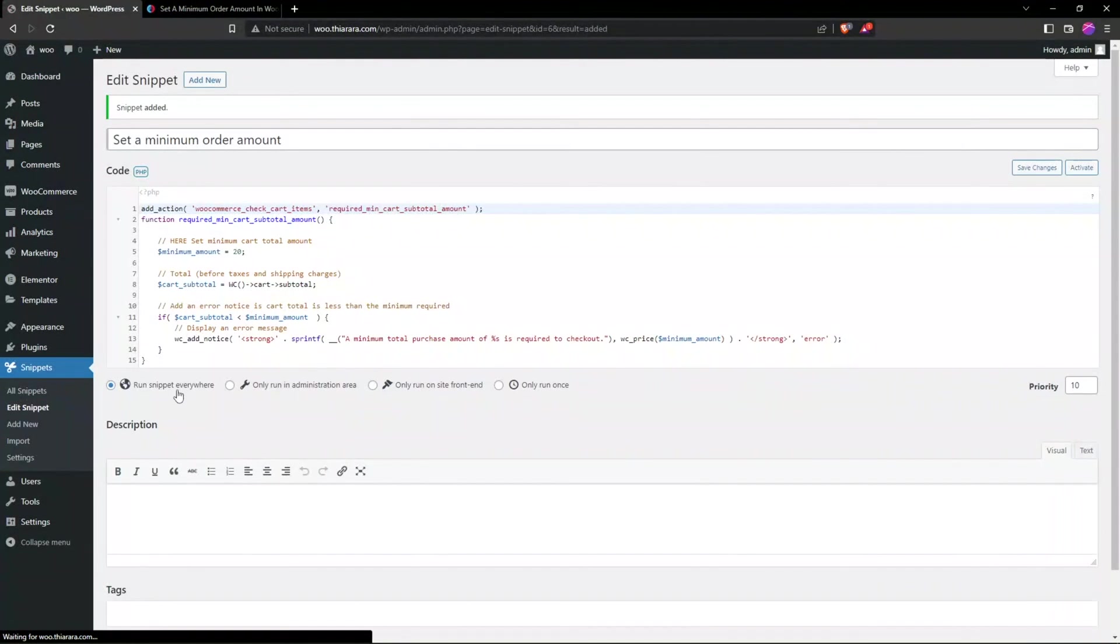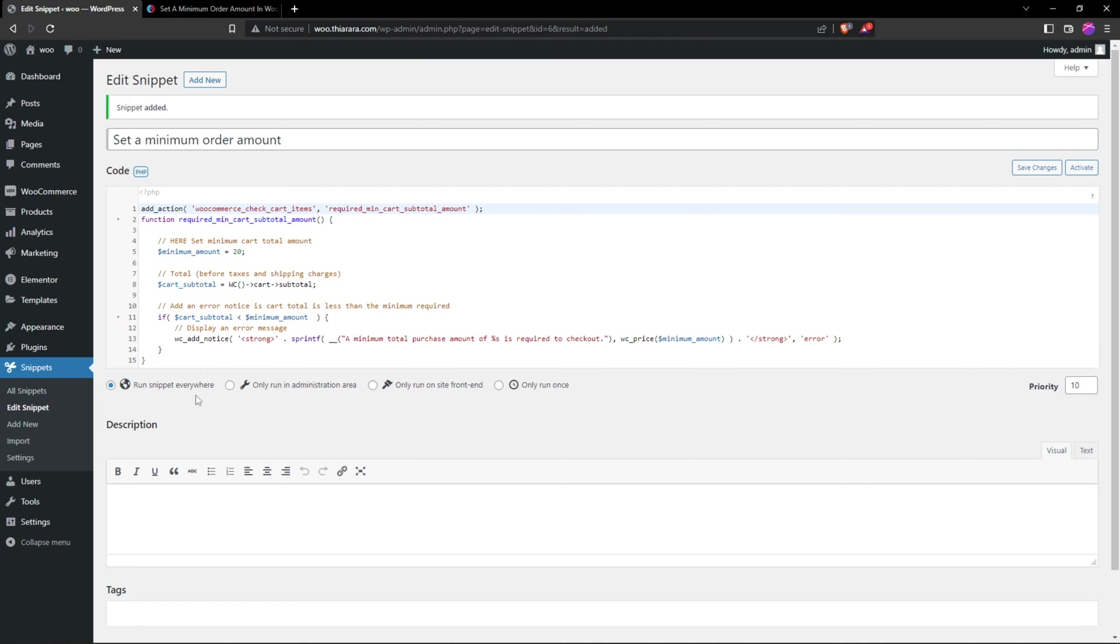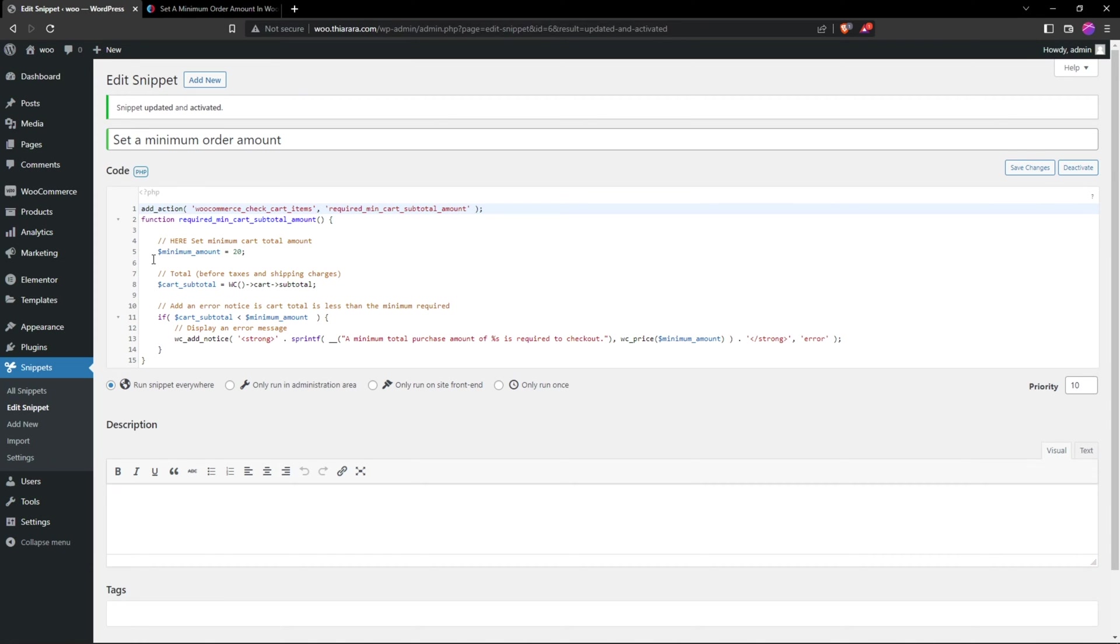Remember to run the snippet everywhere. I like to run it everywhere. You can also run it on the frontend. So I save and activate the code. Once it's activated, we can head over.